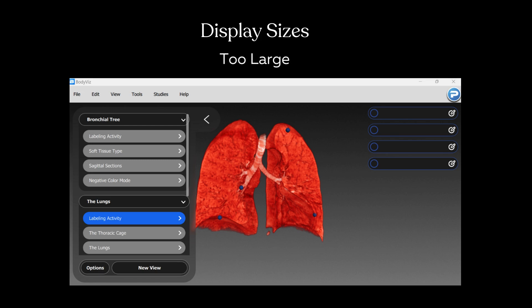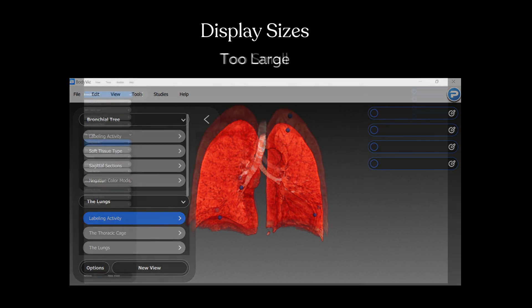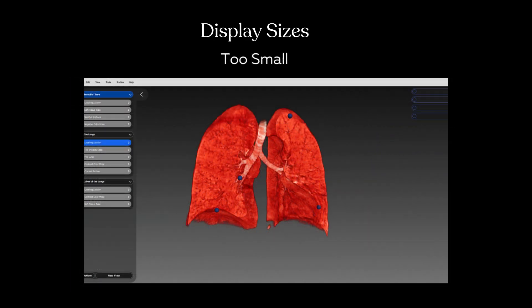BodyViz menus will be varying sizes depending on your display screen. If they are too large or small, you can adjust this in your computer's main display settings.